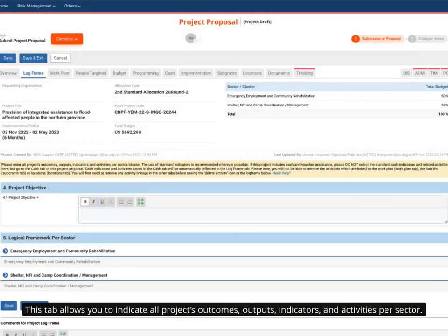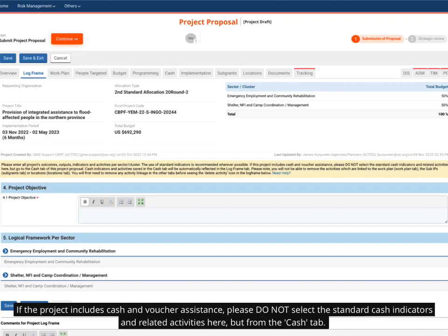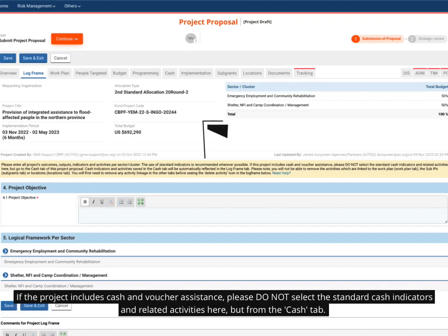This tab allows you to indicate all project outcomes, outputs, indicators, and activities per sector. If the project includes cash and voucher assistance, please do not select the standard cash indicators and related activities here, but from the cash tab.